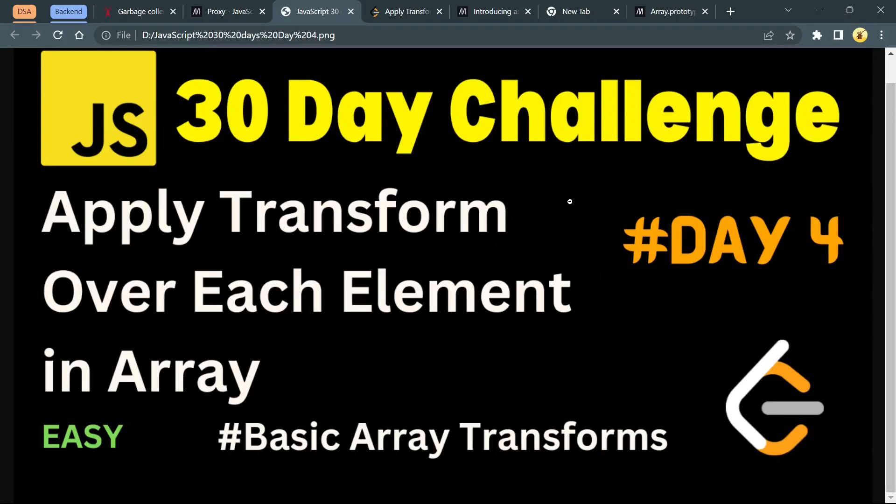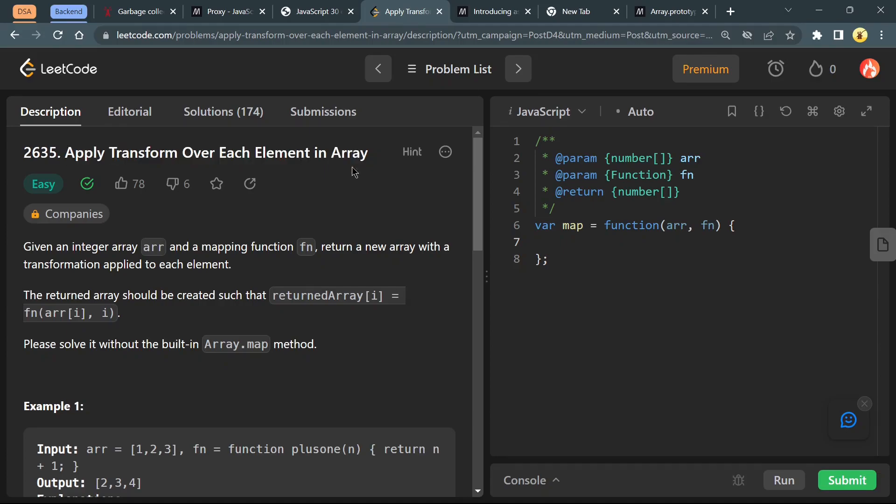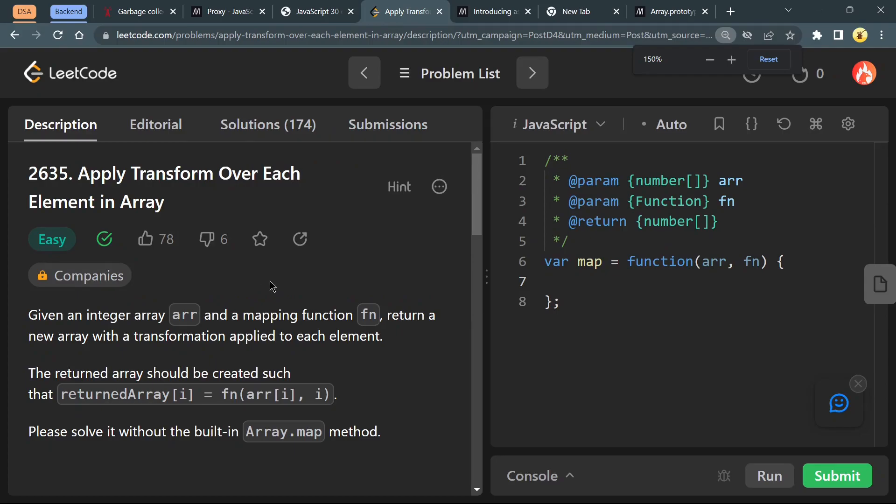Hey everyone, welcome back to the channel. Today is day 4 of our JavaScript 30-day challenge, and the problem today is Apply Transform Over Each Element in Array.